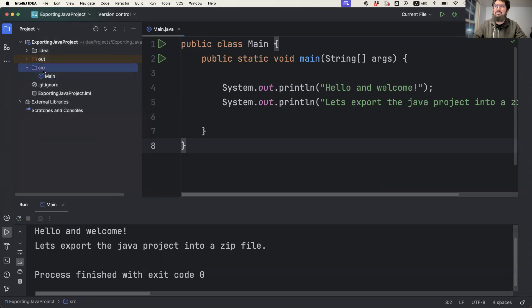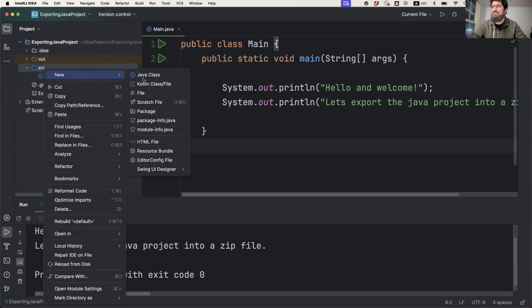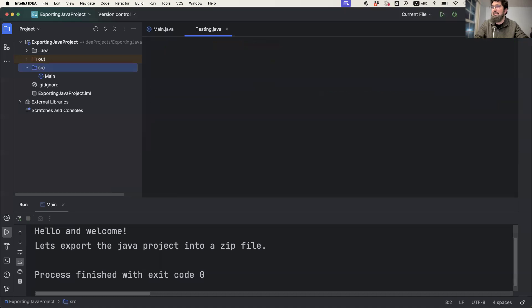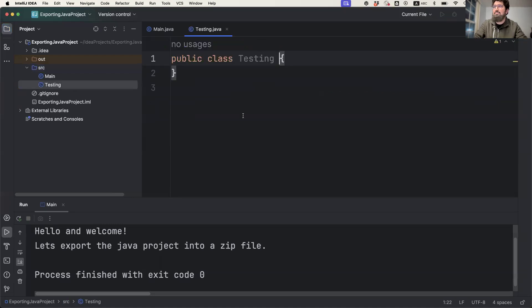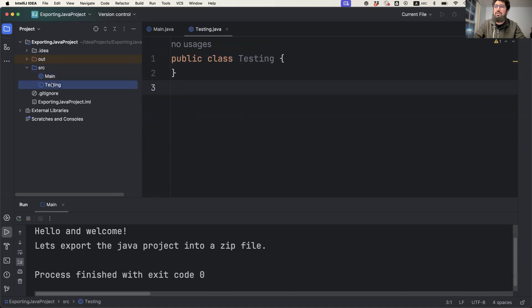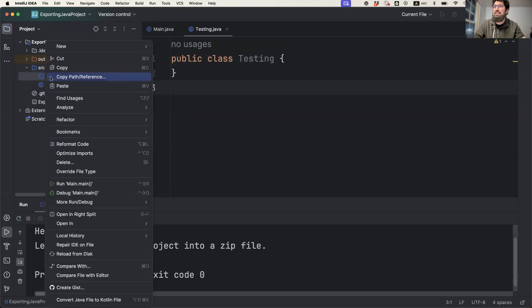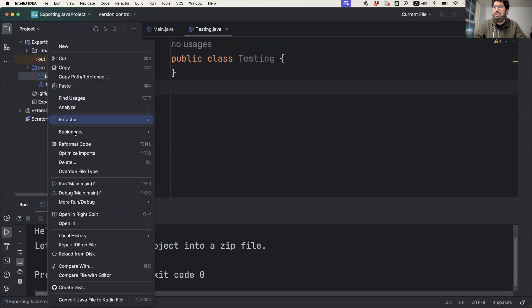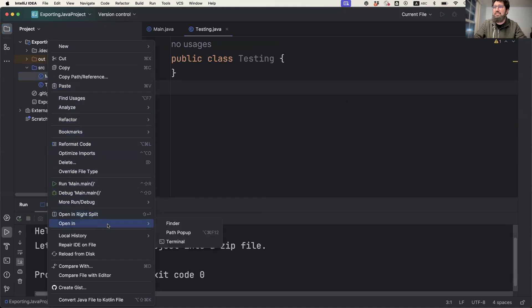For example, let me make another class like a testing class. Now you see I've got two classes here, but even if you have one class, you right-click on any class and make sure that you're in src, then in main. You right-click on any class file.